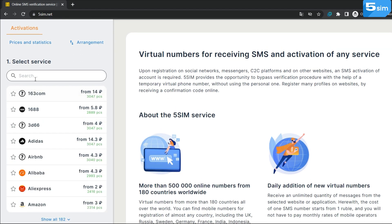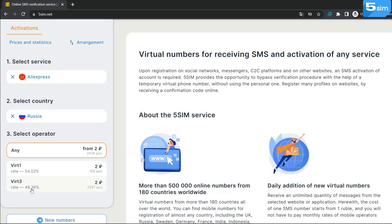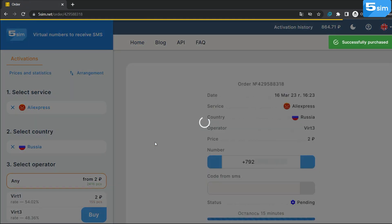Further, you need to select the service on which you want to create an account. Choose the country whose number will be used for registration. Select an operator below and click buy.